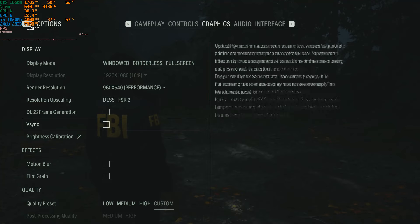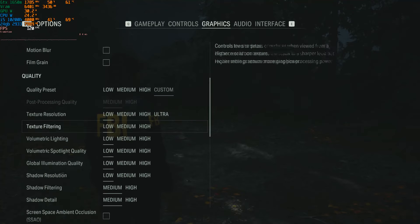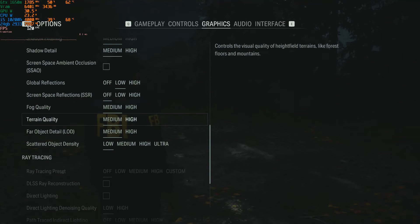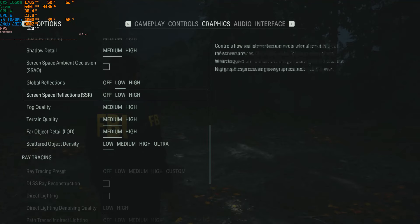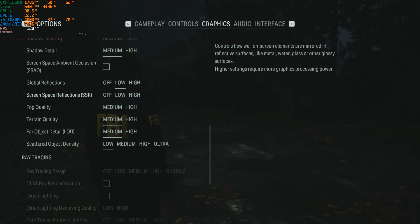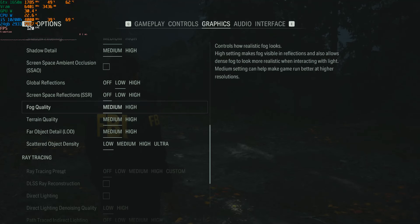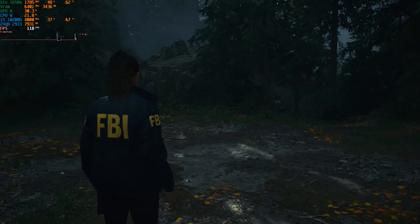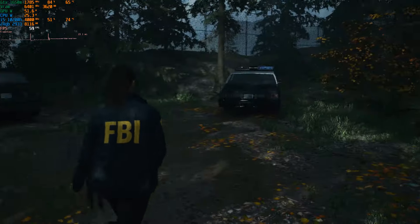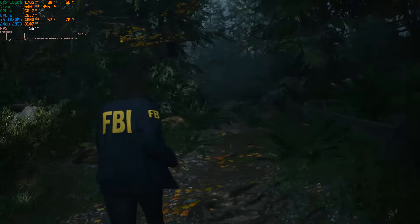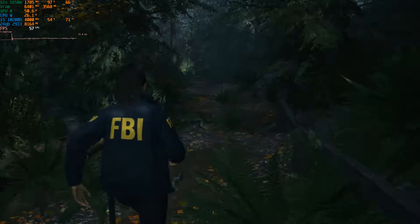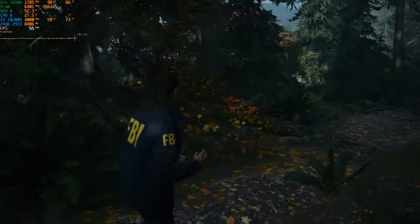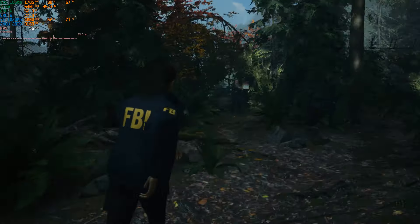Switch off global - no, leave global reflections on low, switch off screen space reflections, and then set everything else on the low setting. And as you can see now, there is some ghosting but the frames are much better. And I think I hear someone - it's not the worst experience in the world.